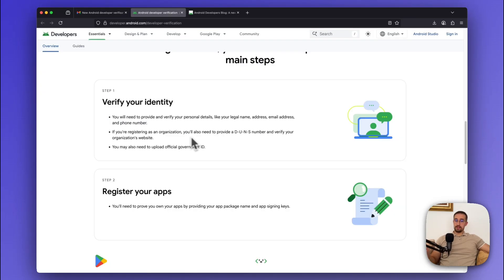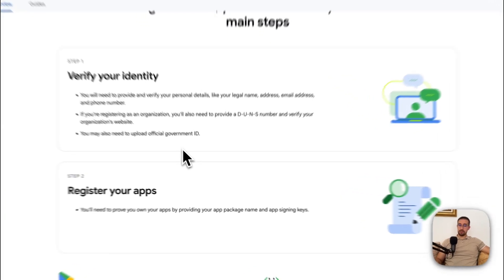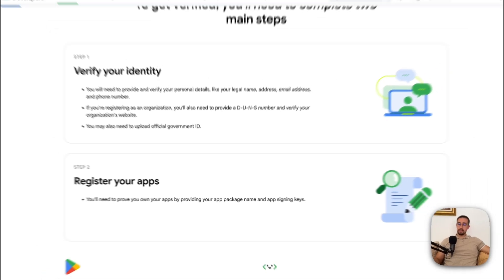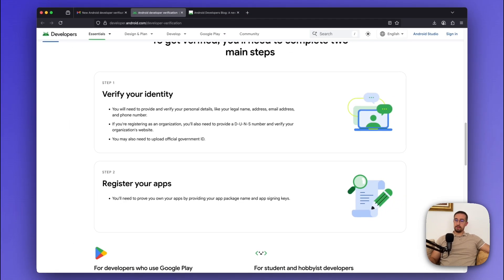So if you are already distributing your Android applications through the Play Store, then you don't have to worry about anything, because in that case it probably means that you have already verified your identity and signed all your Android applications.